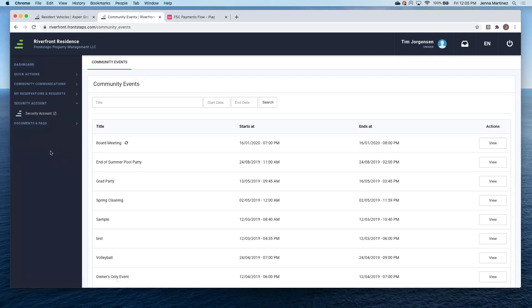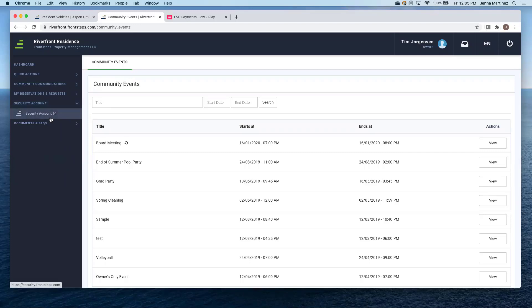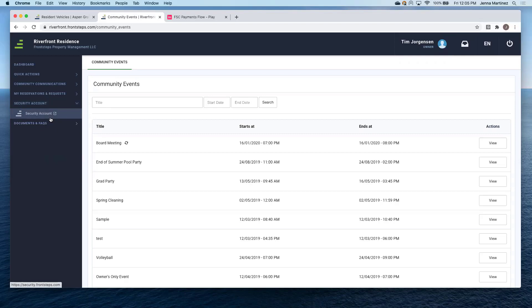And the security account. So this is kind of the demo that we went through earlier today with Kevin. So this isn't going to show us anything, but if it was linked to a security profile, this is where they could key fob and all that guest pass entry. Exactly.